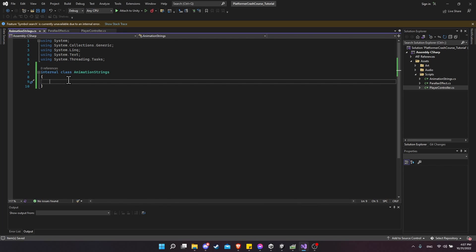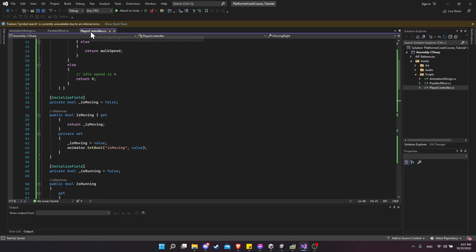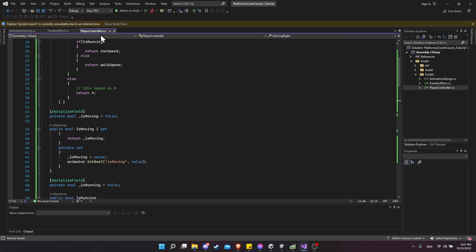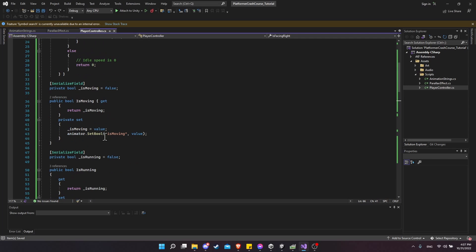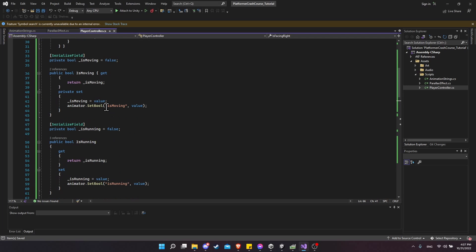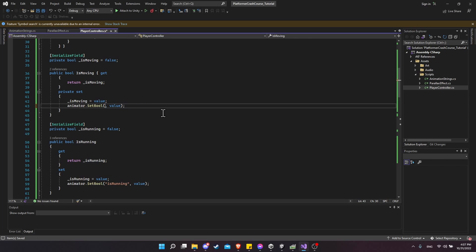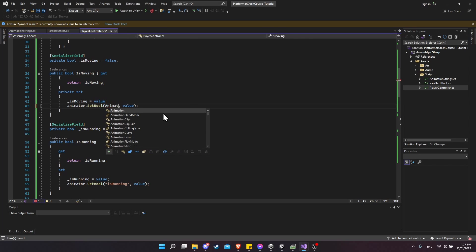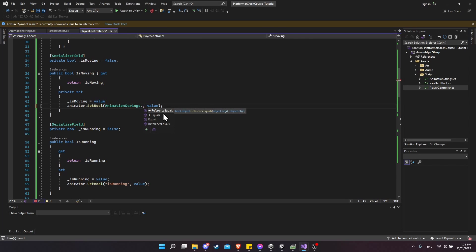So now that we have this class set up, I just want to create a bunch of static string variables we can reference across our project. So in player controller, where we have the strings hardcoded in here, I'm going to take the value here, select it, control X to cut it away. And I'm going to type animation strings dot is moving. So whenever we are talking about if a character is moving or not, we're just going to use this string value.